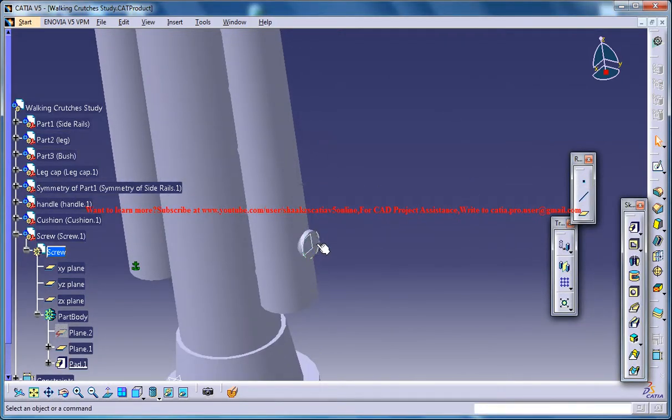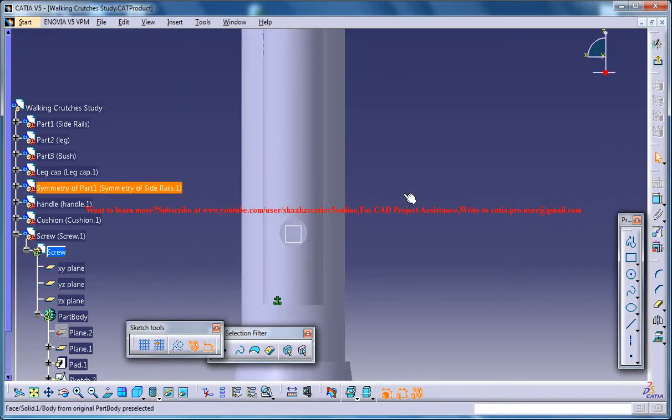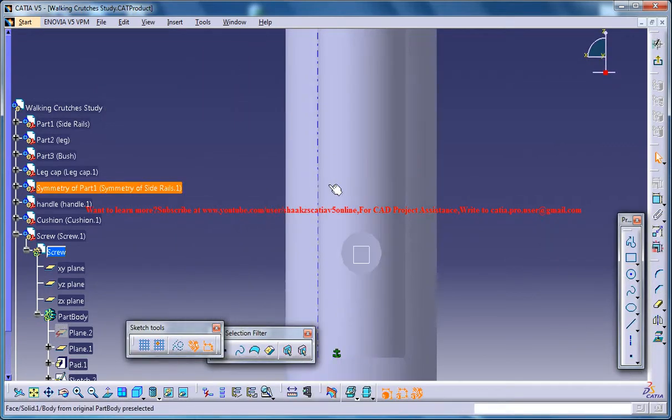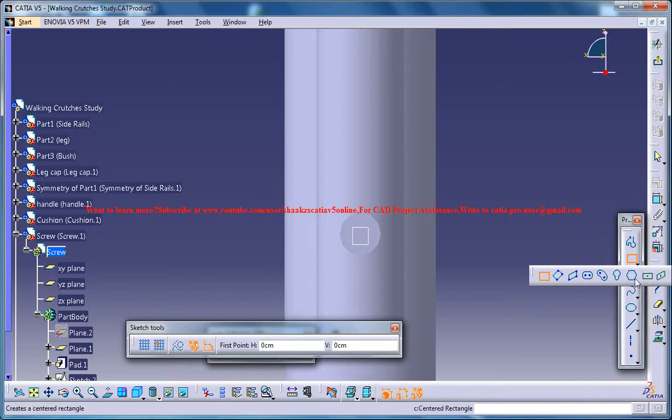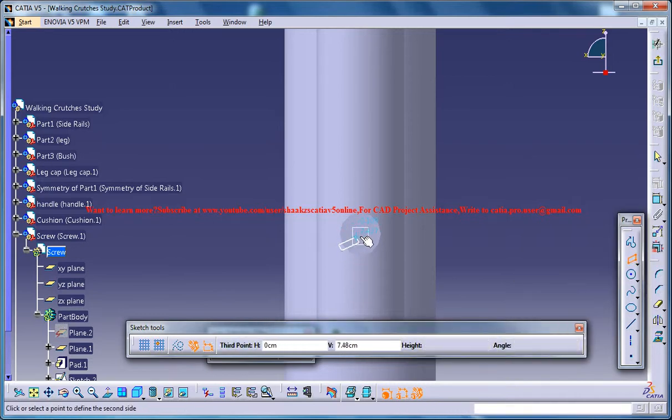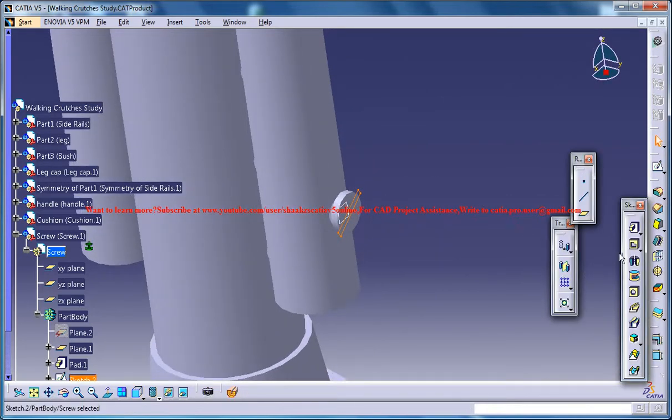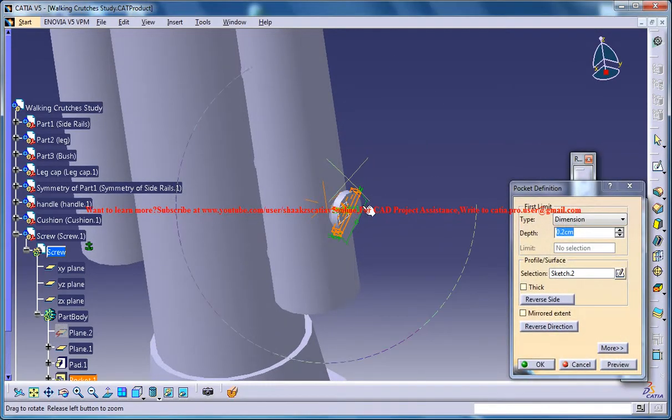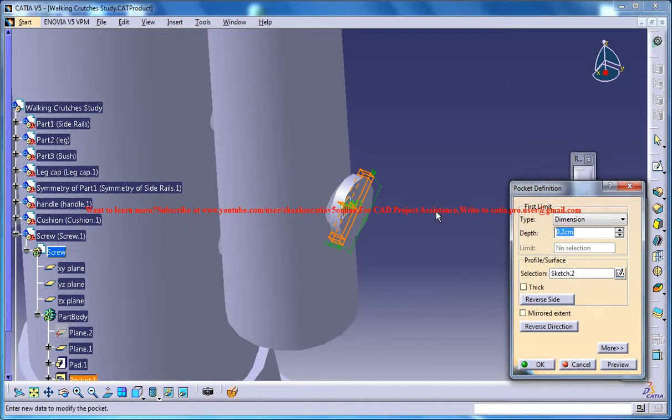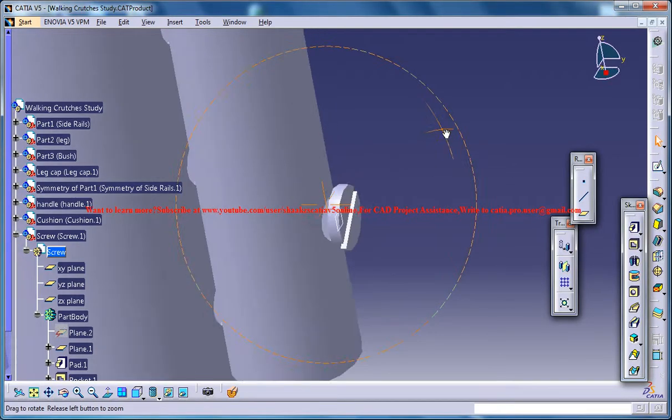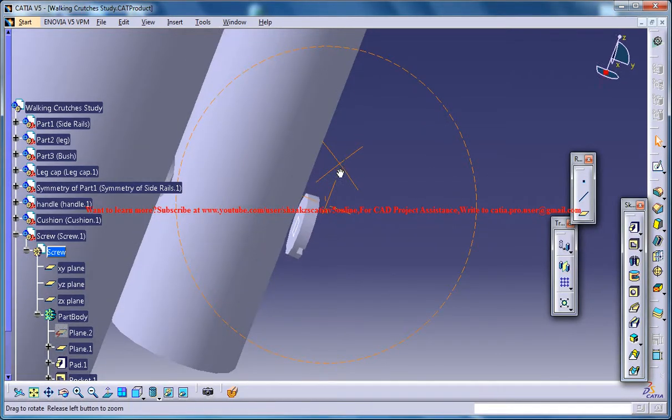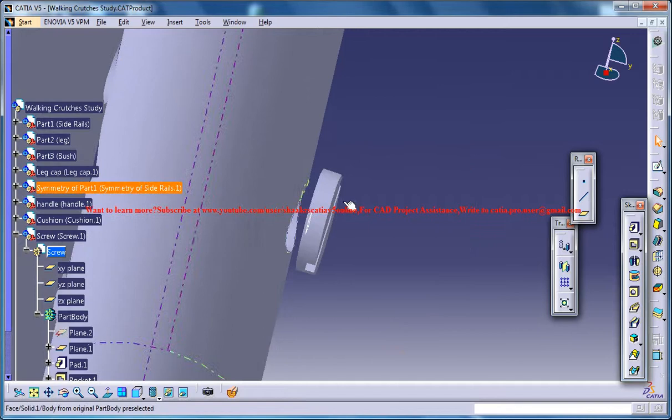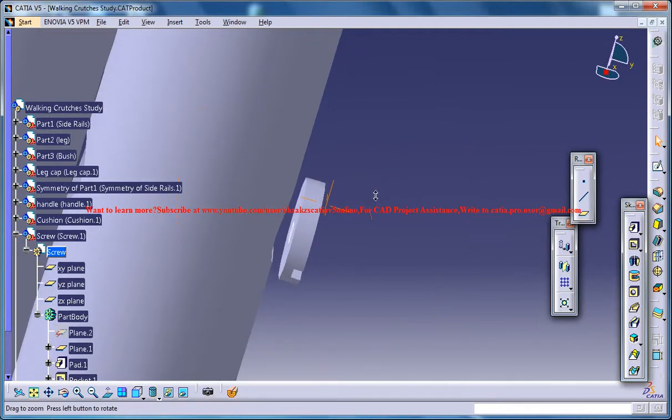Now you can select this face and again go for a sketch. Exit the sketch and go for a pocket with the point, one maybe, and create the slot for the screwdriver.